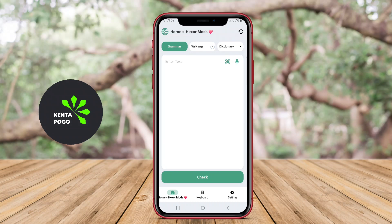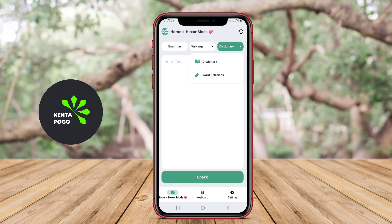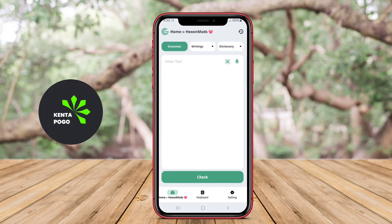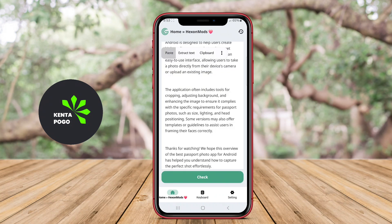Today, we're diving into the fascinating world of Grammar Checker AI writing applications for Android. Let's explore how these powerful tools can help you become a more effective communicator.